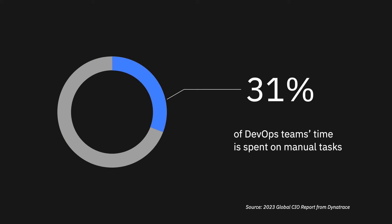However, a report reveals that development teams spend 31% of their time on manual tasks such as detecting code quality issues, vulnerabilities, manual analysis, and reviews, reducing the time spent on innovation.